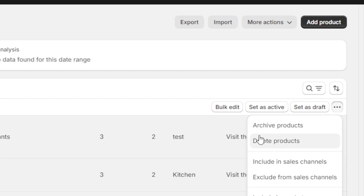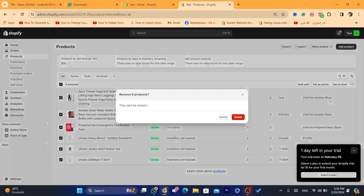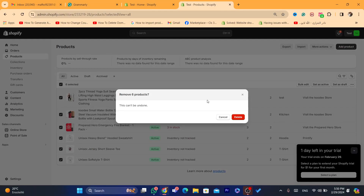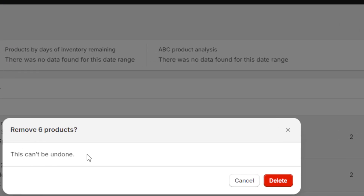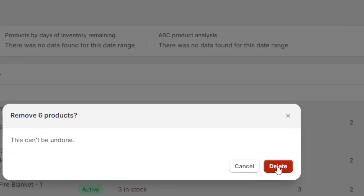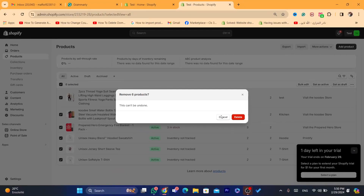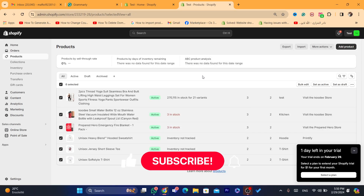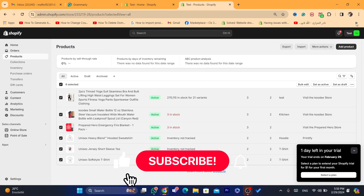Now click on More Actions and you will see where you can delete all products. Click on the three little dots and then click on Delete Products. Note that this can't be undone, so make sure you really want to delete these products. Then click Delete, and all these products will be deleted from your Shopify store.